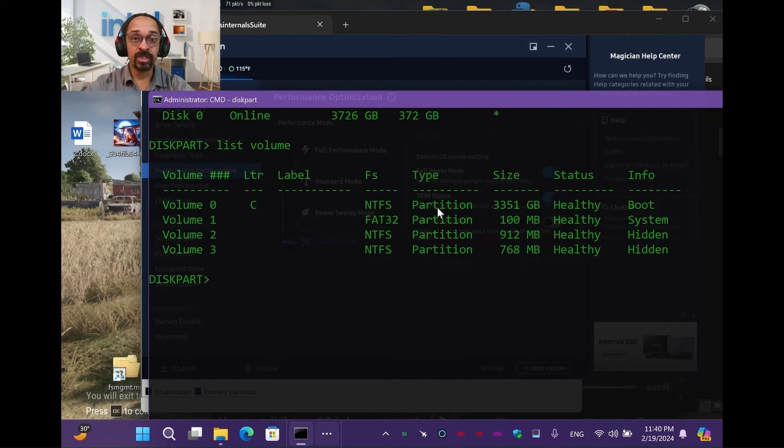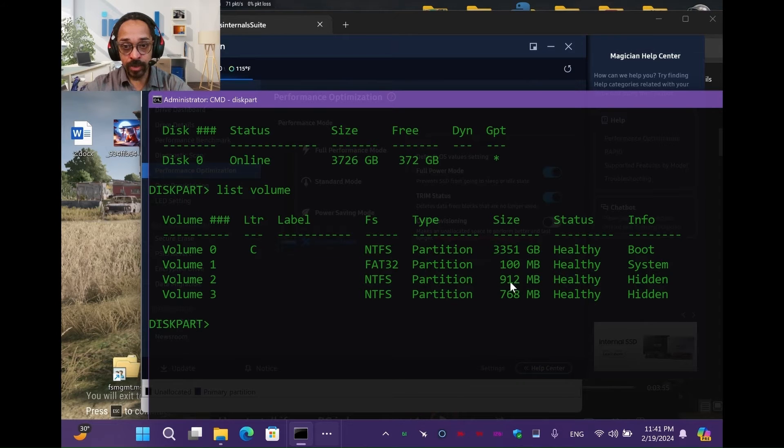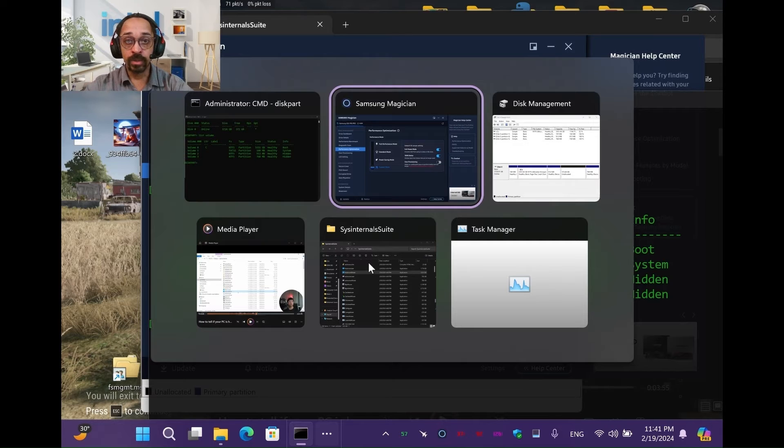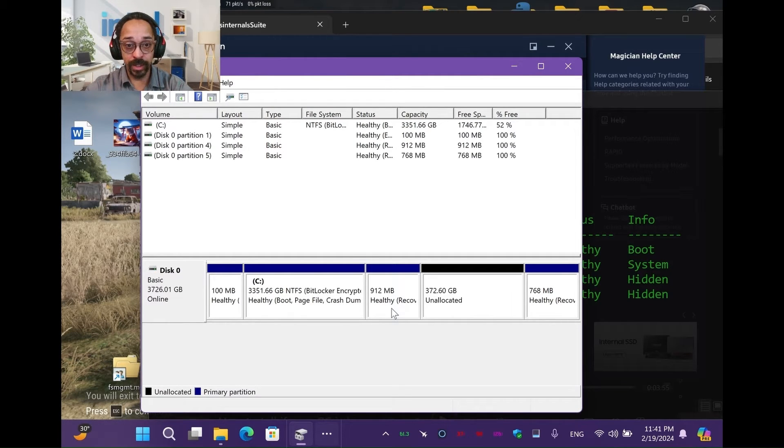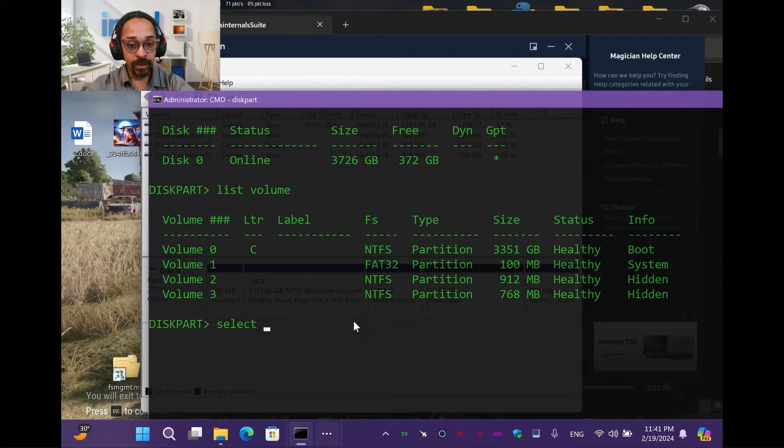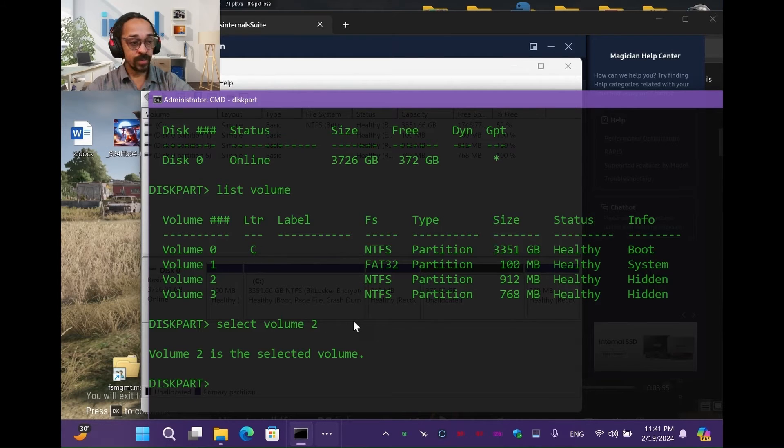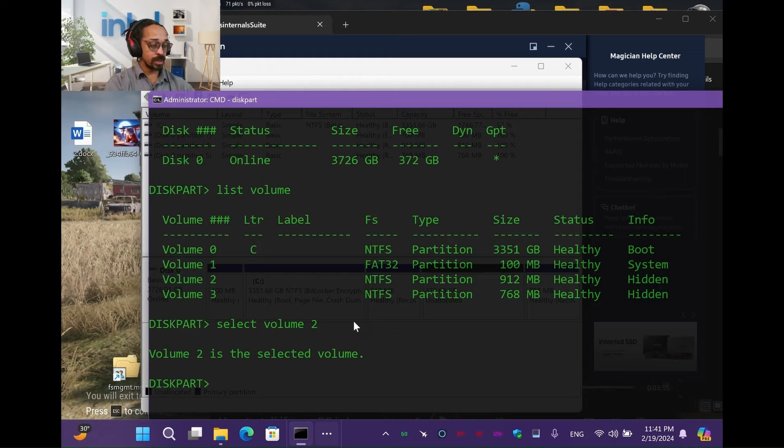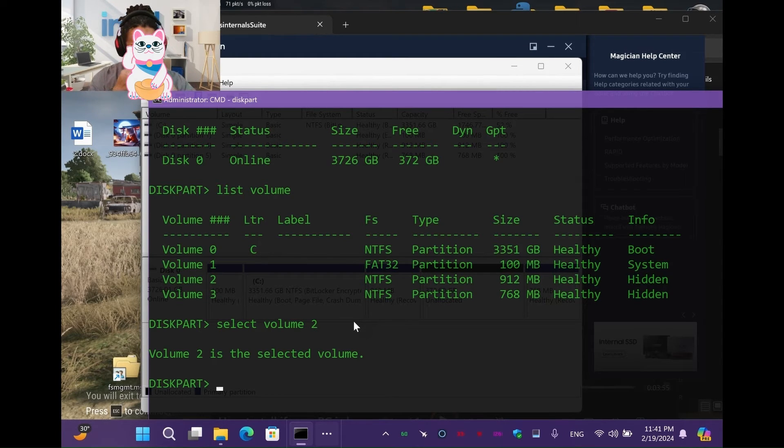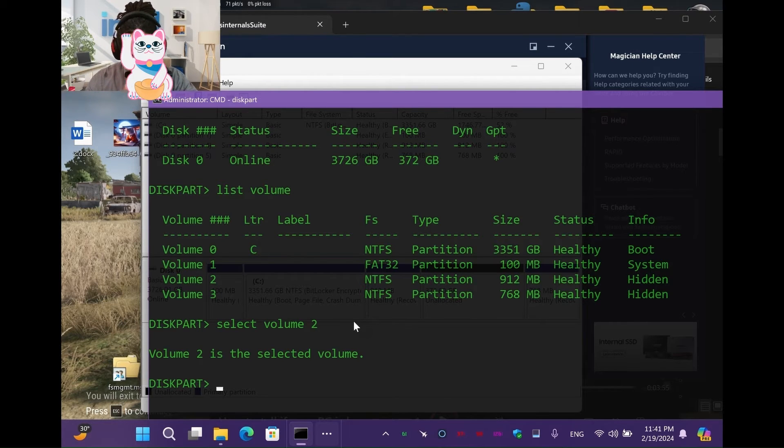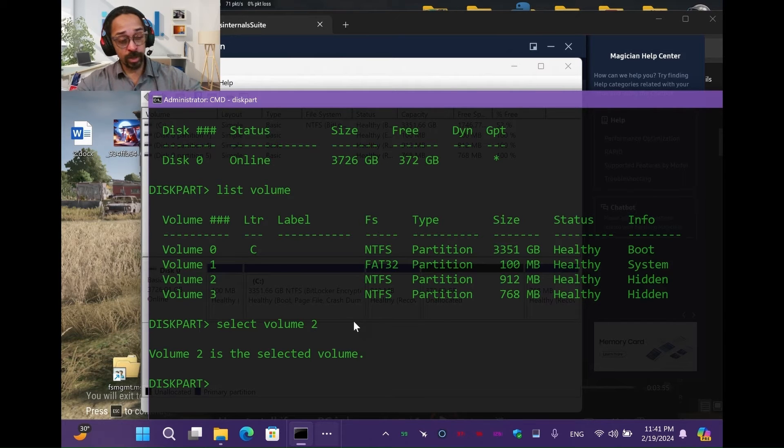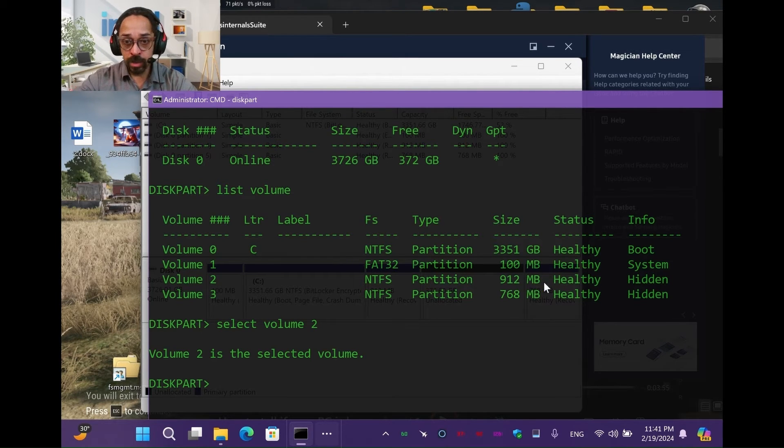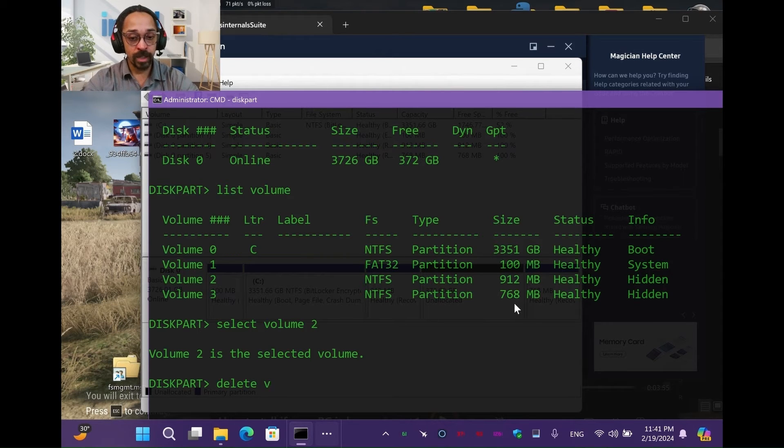Okay, so the one we're going to delete is this one here, 912, okay? That's volume two. So when we go back to our disk management, 912 is here, okay? Right there. So we're going to say select volume two. Now volume two is selected. Pardon me, I have a bit of a cold. Alright, so select volume two. So now we're going to say volume two, delete volume.